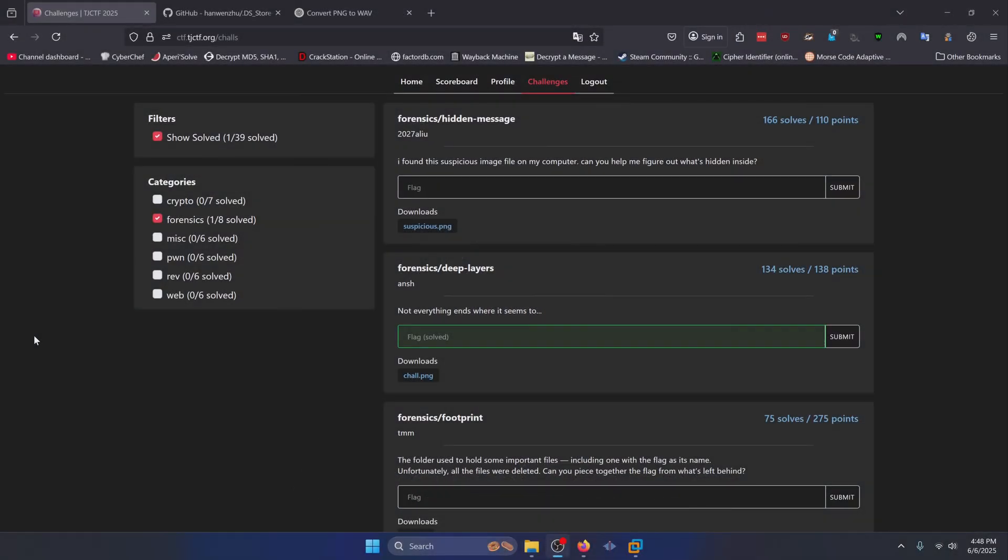Hello world! Welcome back to another TJCTF 2025 write-up video. In this video, we'll be walking through various forensic challenges from the CTF. Let's get into it.